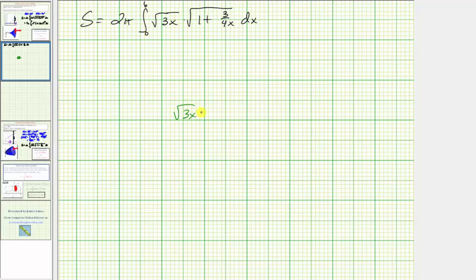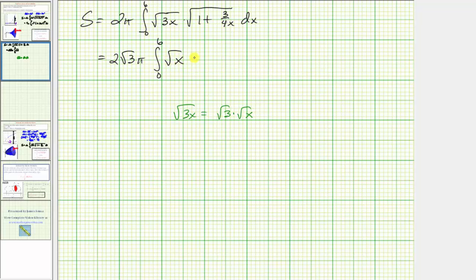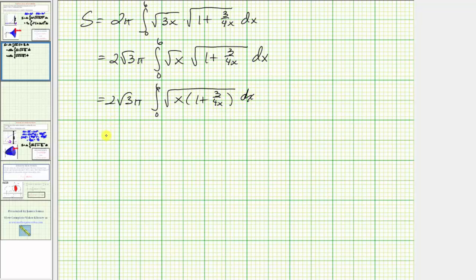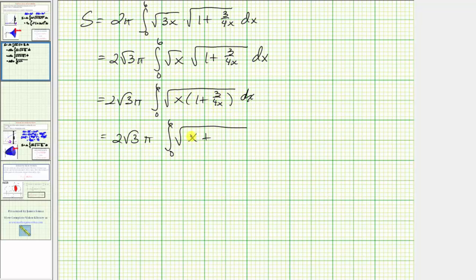For our next step, because the square root of three x equals the square root of three times the square root of x, we factor out the square root of three and write this as two square root of three pi times the integral from zero to six of the square root of x times the quantity one plus three over 4x. Multiplying the two square roots together by multiplying the radicands, we have the square root of x times the quantity one plus three over 4x. Distributing the x, we get x plus three fourths, since the x's simplify in the three over 4x term.